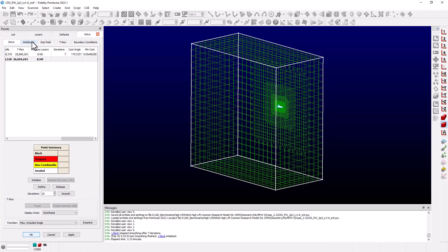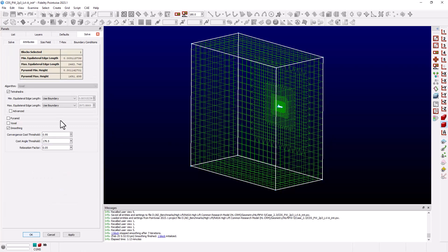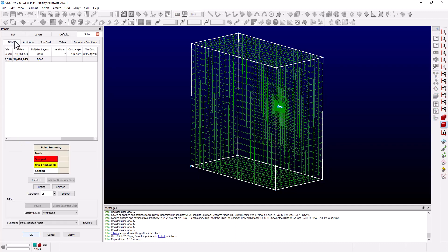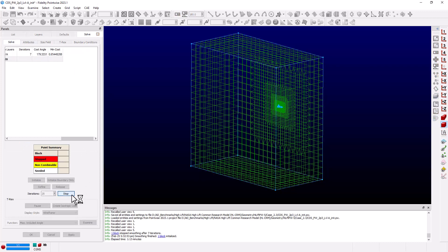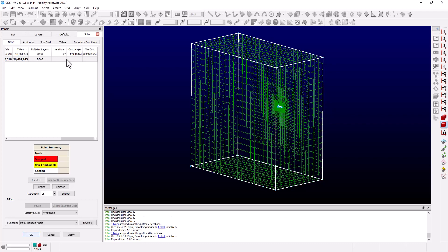And I'm going to reduce the Cost Angle Threshold by half a degree. Go back to Solve. Hit Smooth again. And you'll notice this time it took 20 iterations, but we met our MinCost.